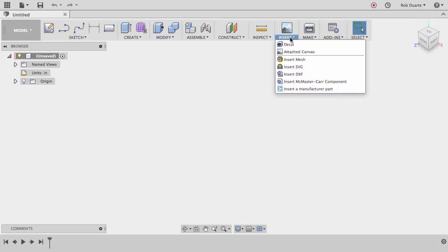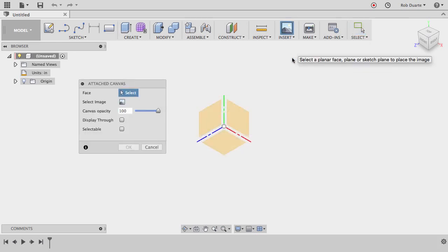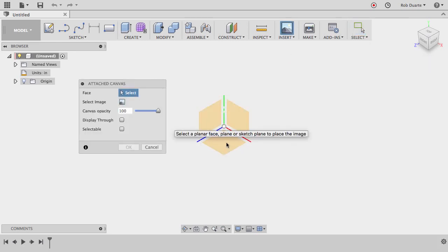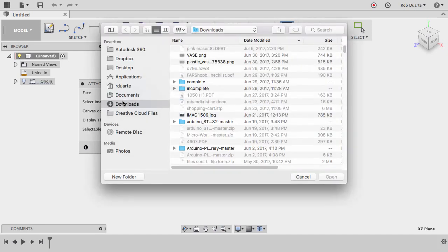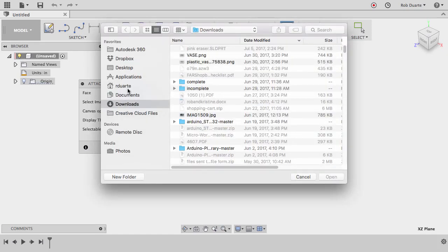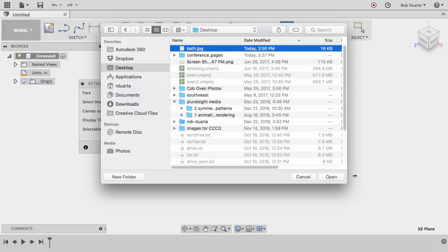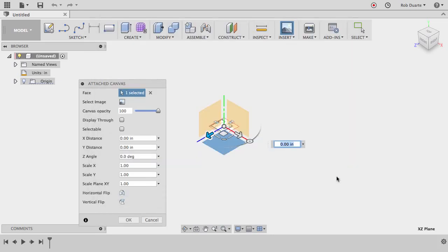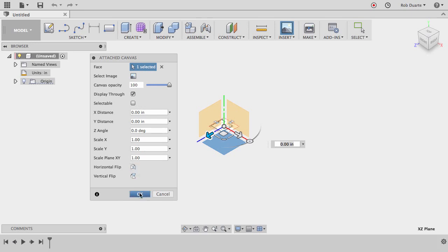So the first thing I do is go to the insert menu and choose attach canvas, and then I could select the face that I want to put it on. I'll just choose the top plane, and for the image I'll select a floor plan that I got from the internet. I'll choose display through; that's normally handy here so that we can see it through whatever we're drawing. And then that's about it. I'll hit OK.